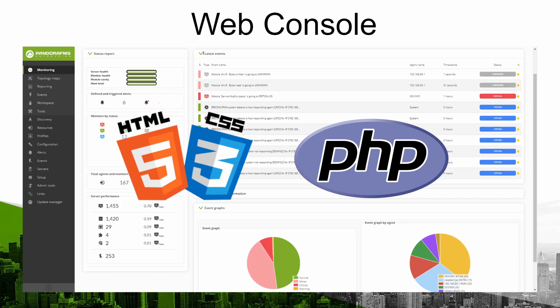Next you would already have an environment ready to work with PandoraFMS. But if you want you may add certain elements according to the needs of the infrastructure you want to monitor. Features exclusive to the enterprise version.